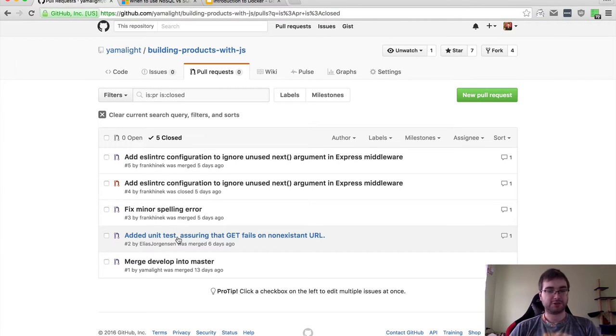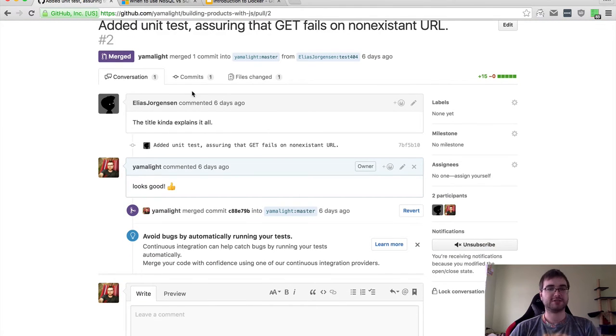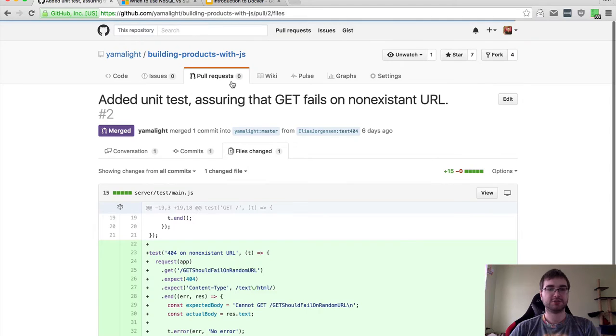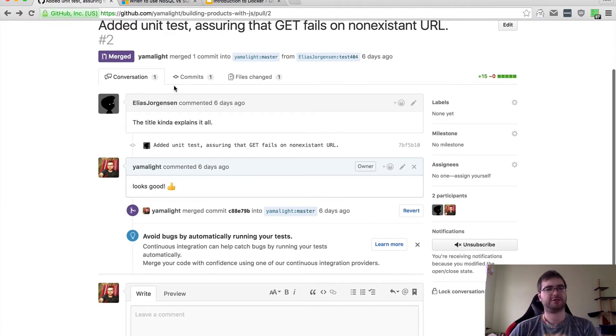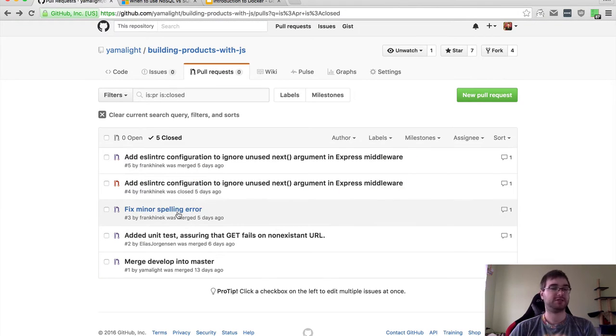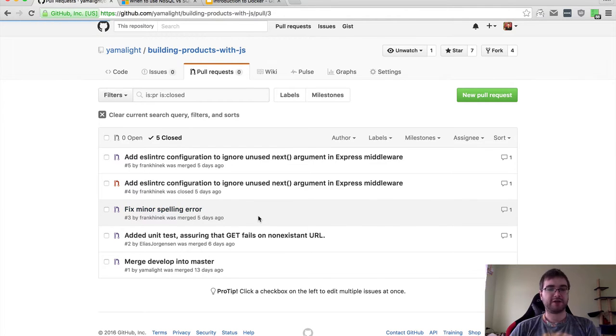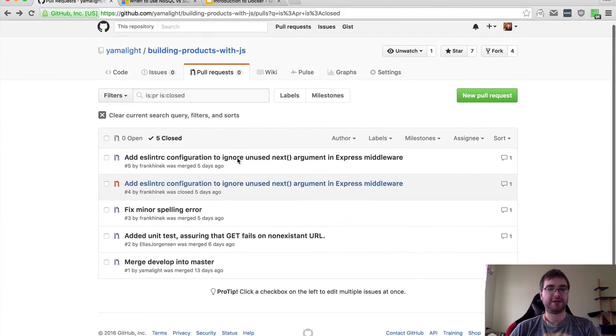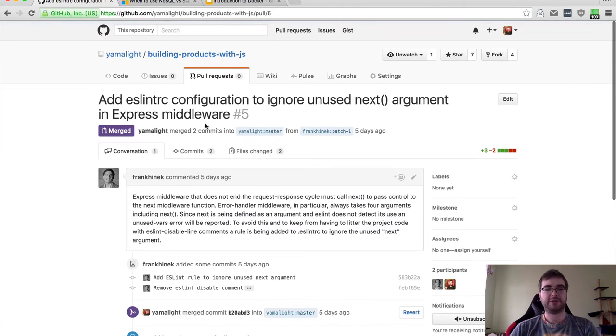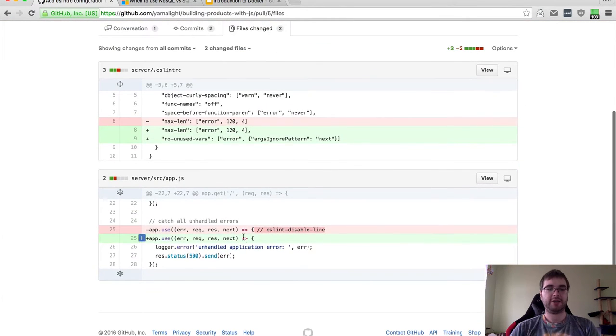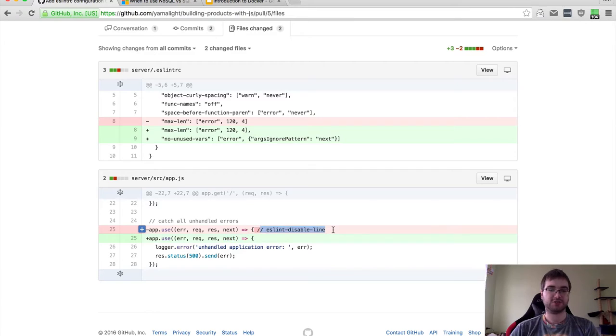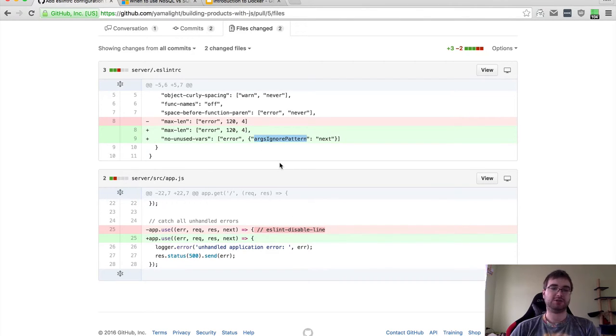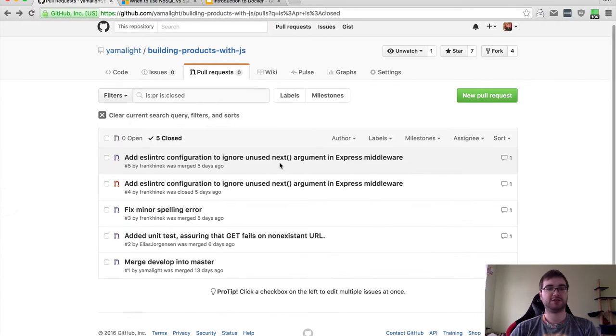Thanks to Elias for the unit tests and fix for the non-existent URLs. He did a pretty great job testing this stuff. And thanks to Frank for fixing some spelling errors and also suggesting a better ESLint configuration for handling the next rule in Express.js request handlers instead of just disabling it per line. He suggested using this argsignore pattern, which I think is way better.